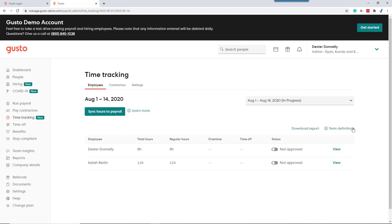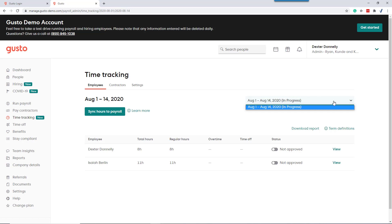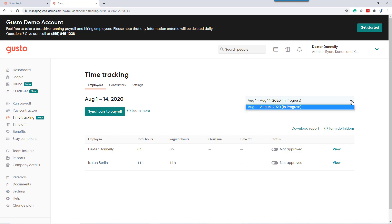And here's the big gotcha: typically you run payroll after the prior pay period has ended. Gusto will default to the current pay period. So usually you need to click in this box to switch back to the pay period that just ended. Once you see this box and you pay attention that you're in the right pay period, it makes a lot of sense. This is silly sample data, so we don't have that issue.